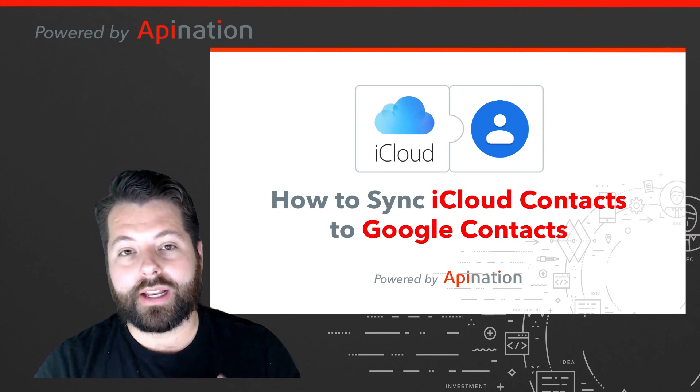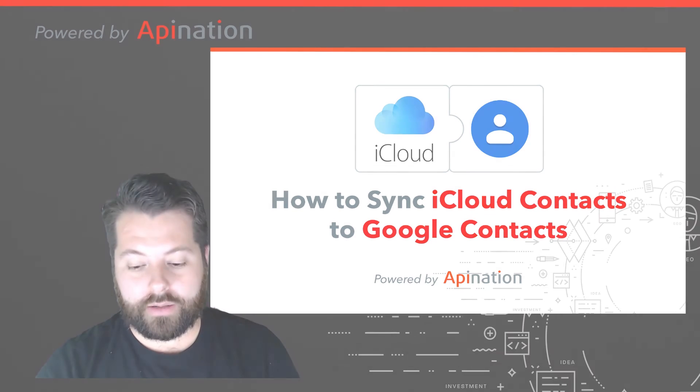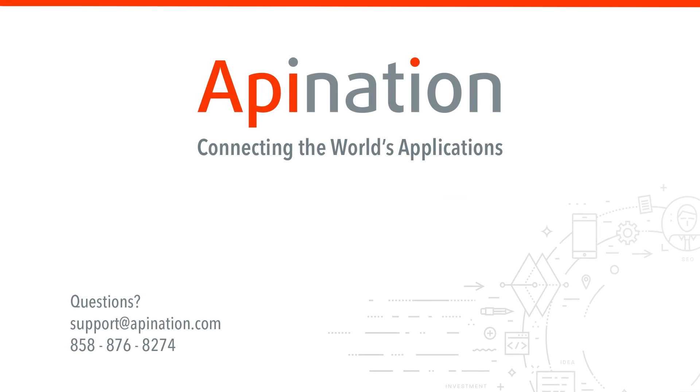If you have any questions or ideas or would like some guidance as you set this up, just give us a phone call, shoot us an email. We're API Nation, connecting the world's applications. We love doing this stuff.